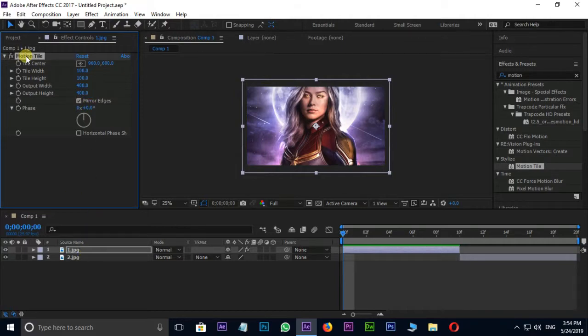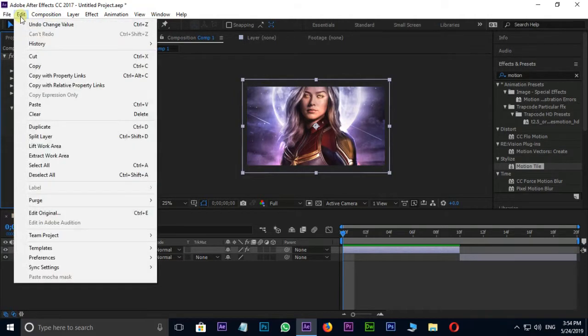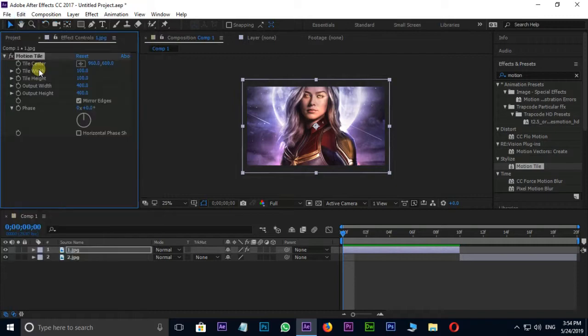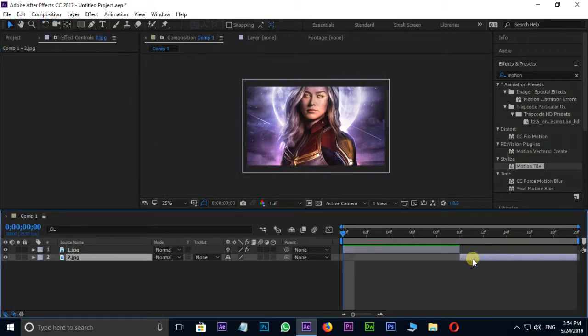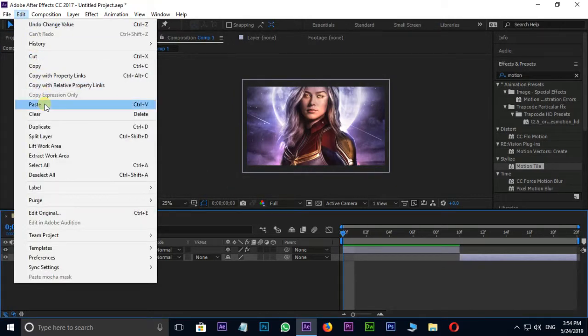Select the Motion Tile Effect in first layer and go to Edit and take Copy Control C and paste it in second layer.